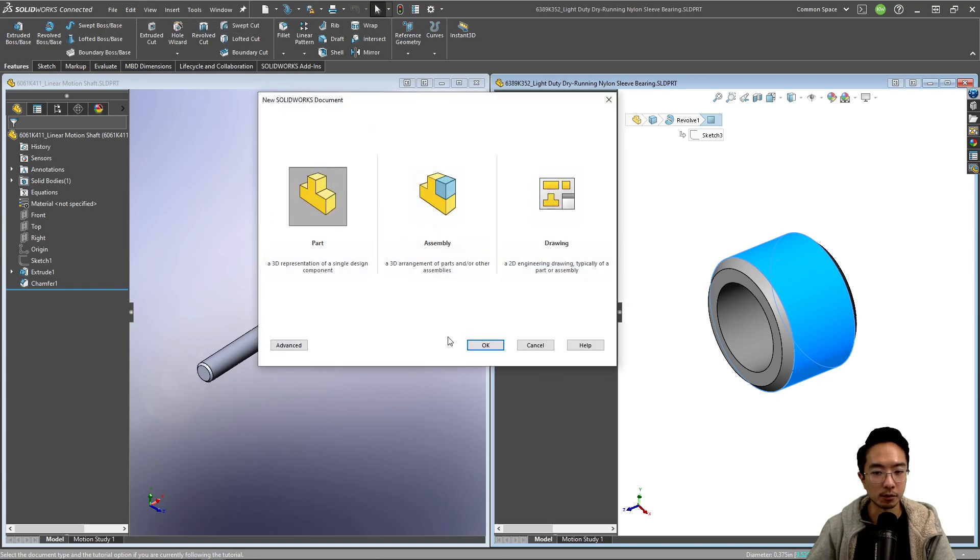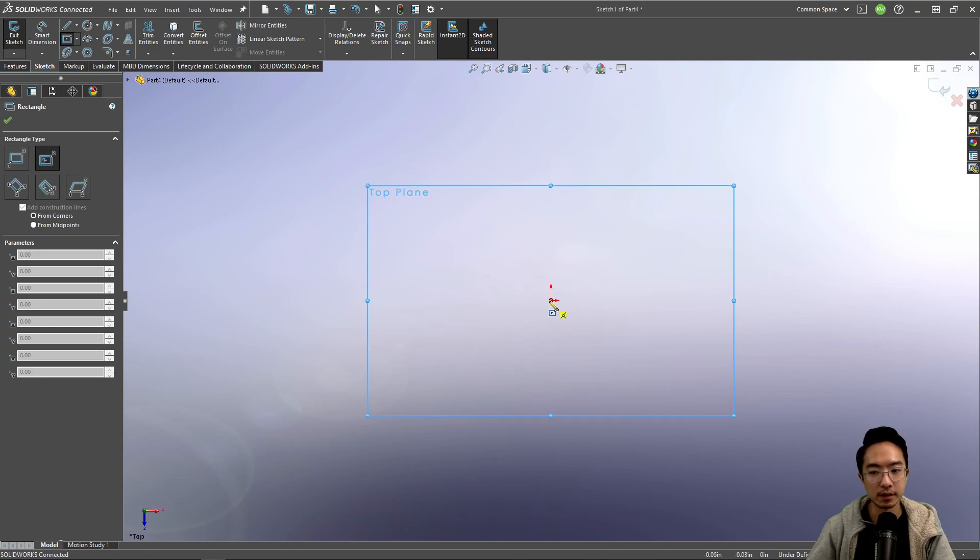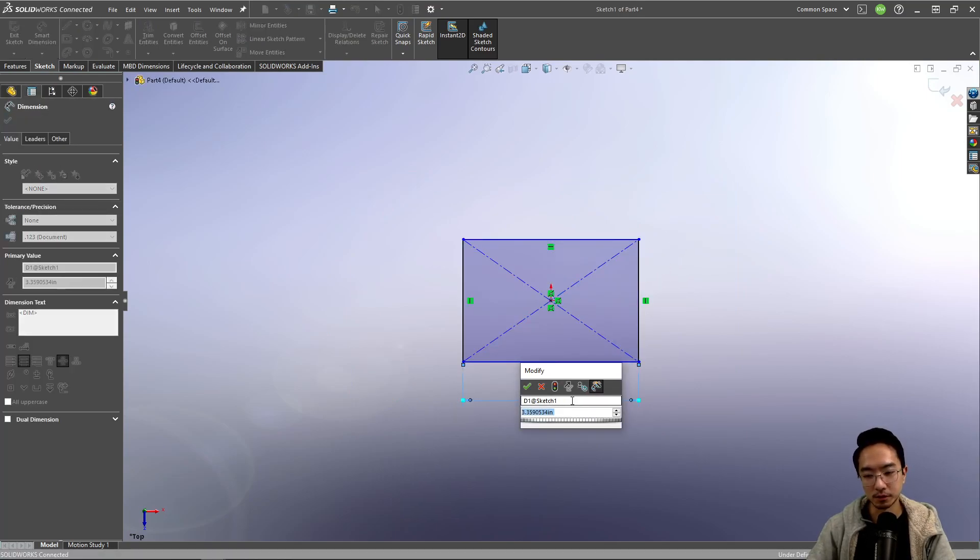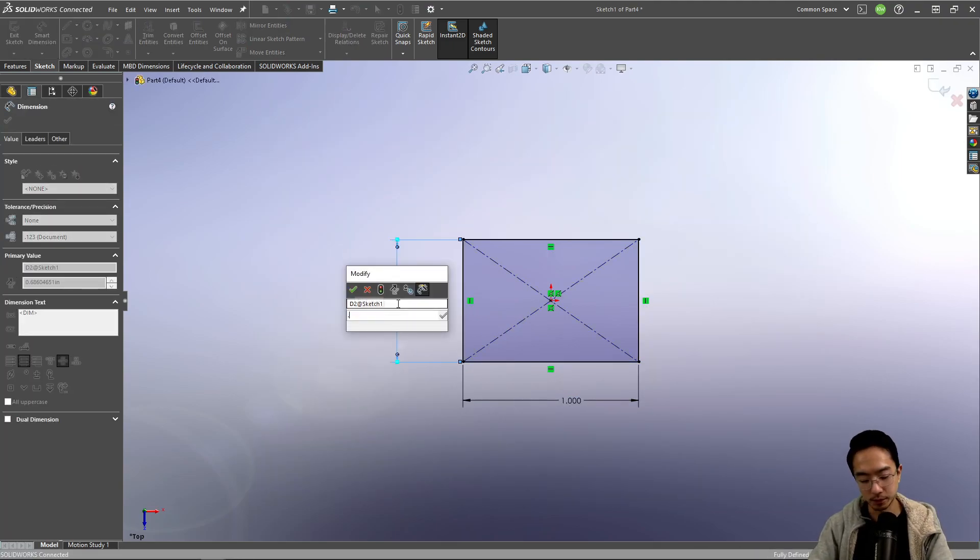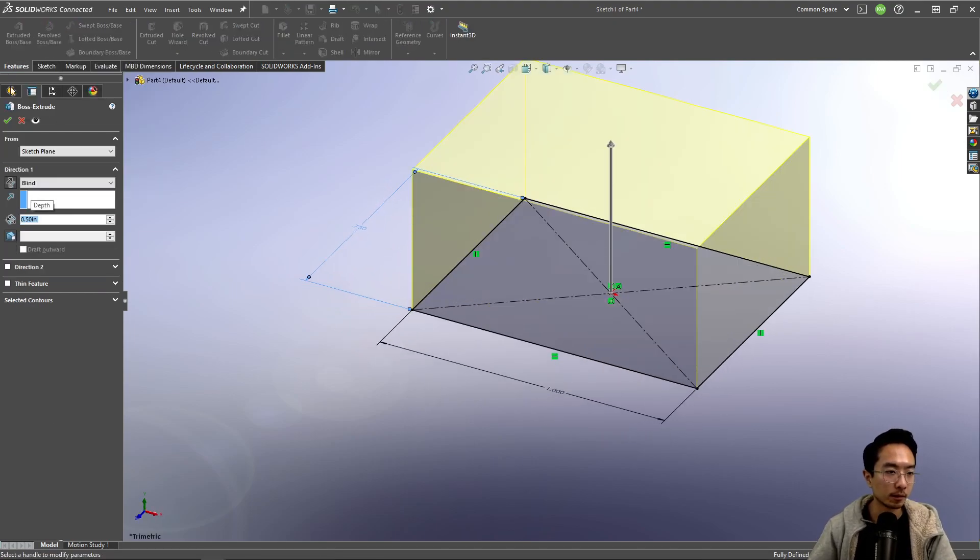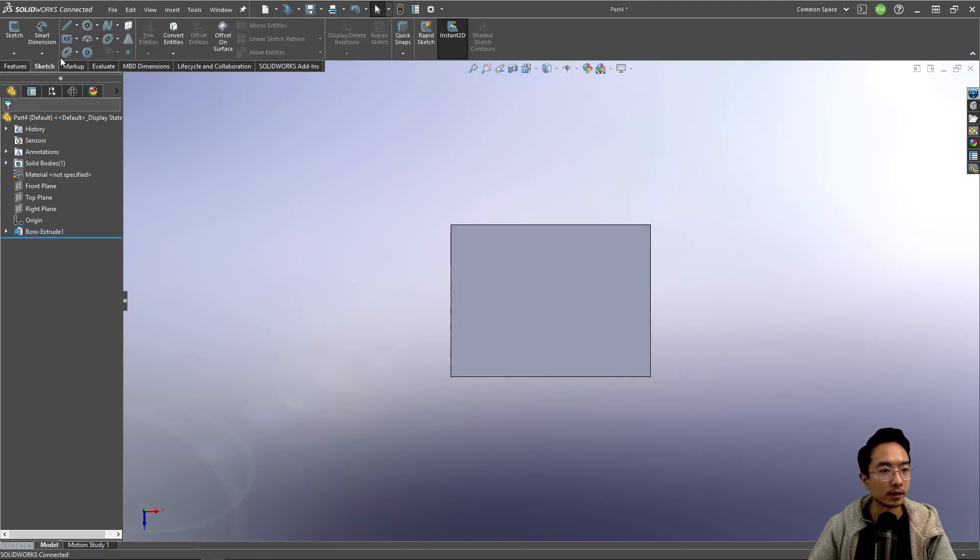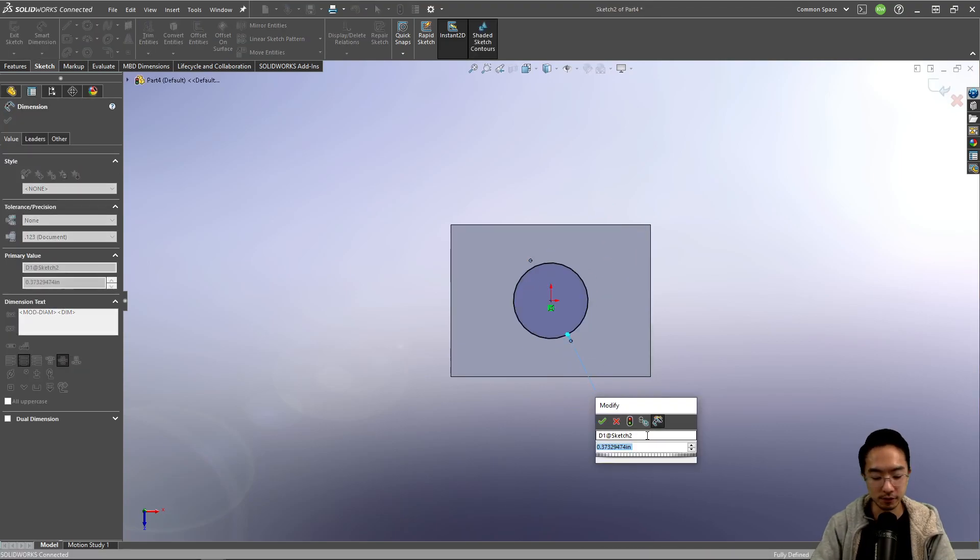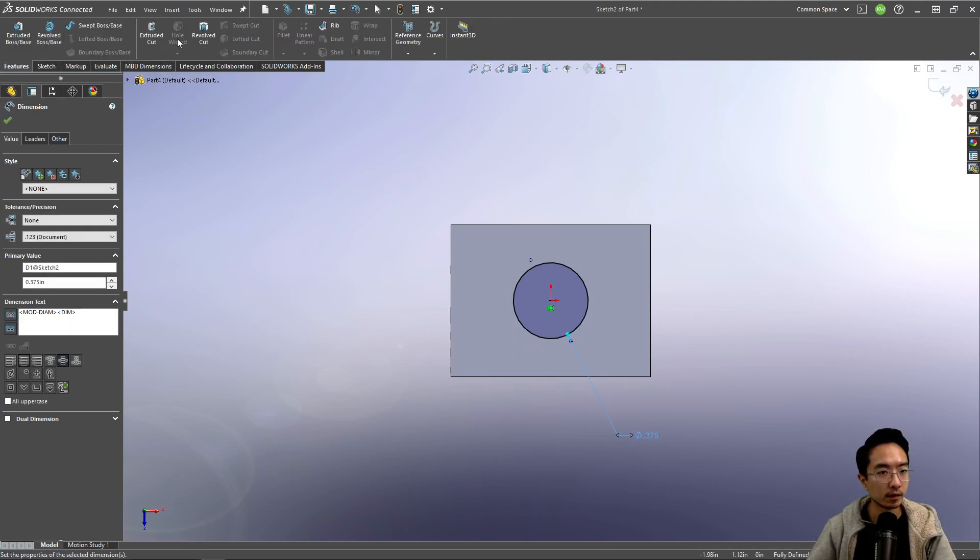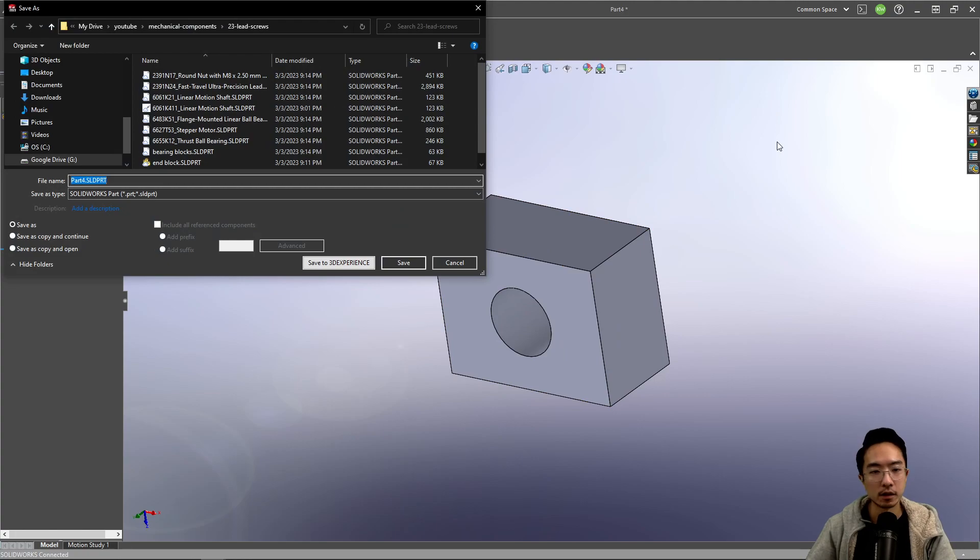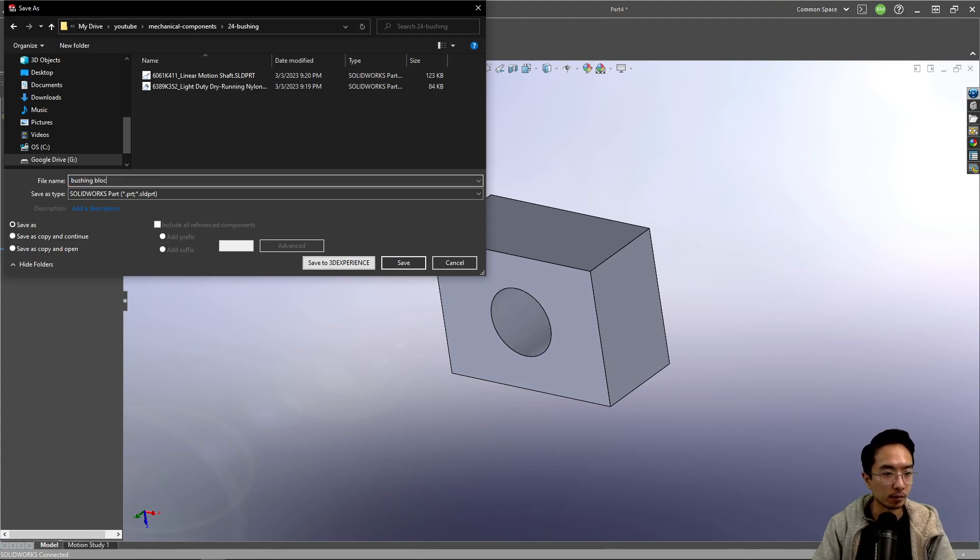So if I make a new part and if I sketch on the top plane, let's just make a really simple one inch by 0.75, maybe make it 0.5. And here I'm going to sketch the 0.375, okay, so we'll put this inside our bushing folder. We'll call this bushing block.